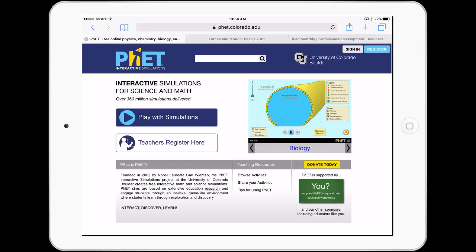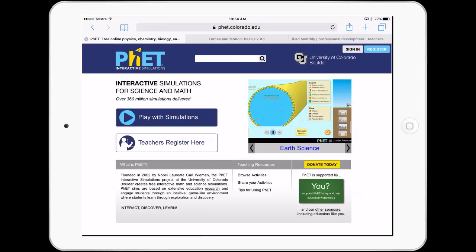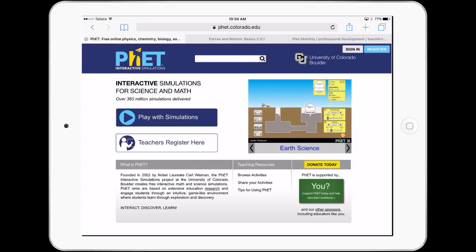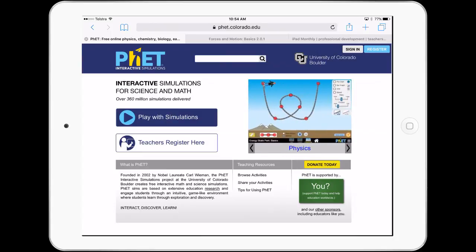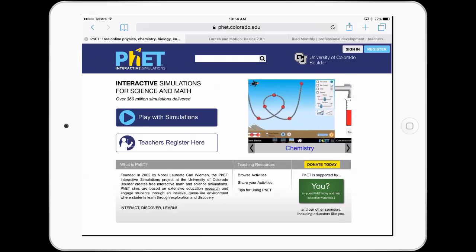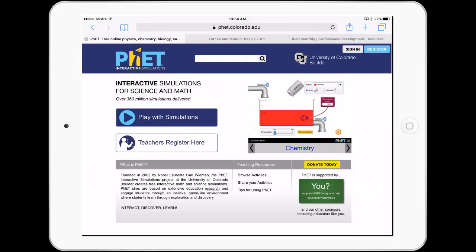Just because we don't have apps, or we might have problems through our school system in purchasing apps, there's still an amazing amount — a plethora of resources out there that we can use that are web-based. Paul Hamilton here for iPad Monthly, signing off. Thank you.